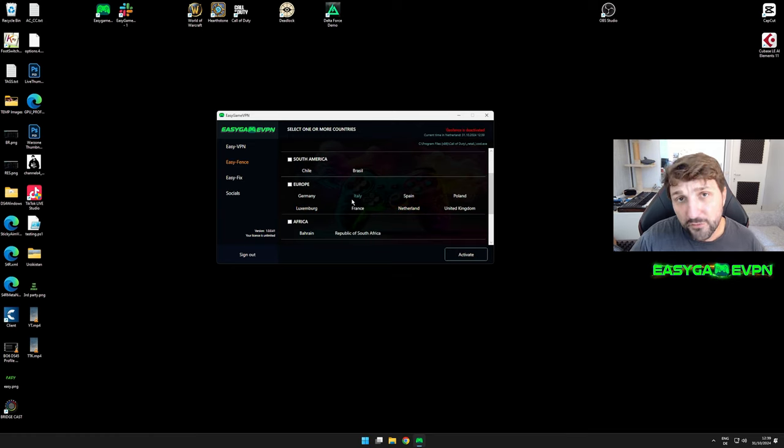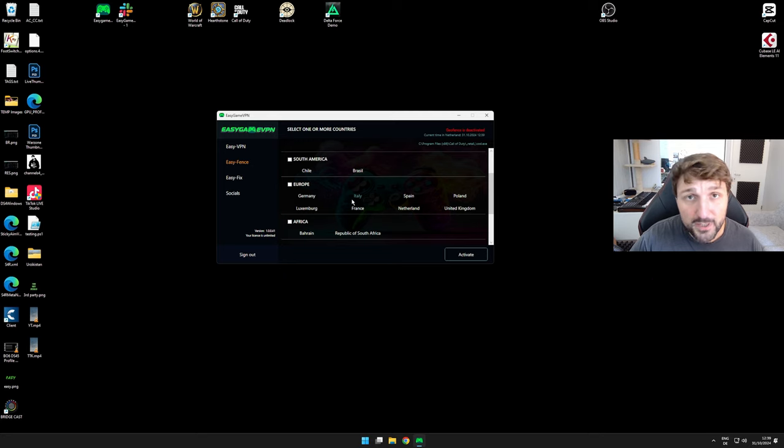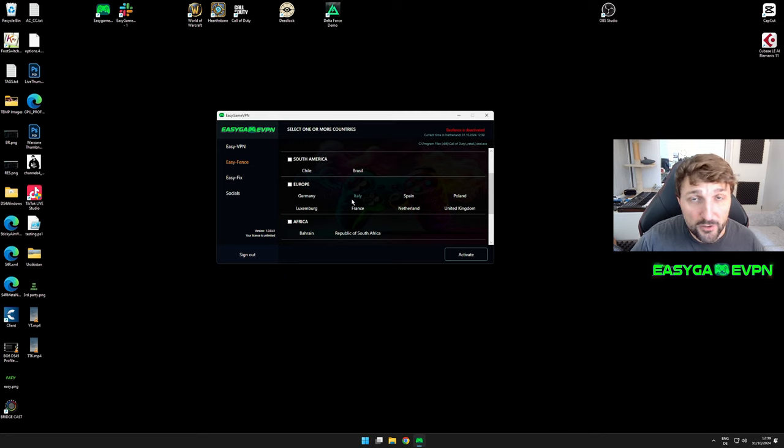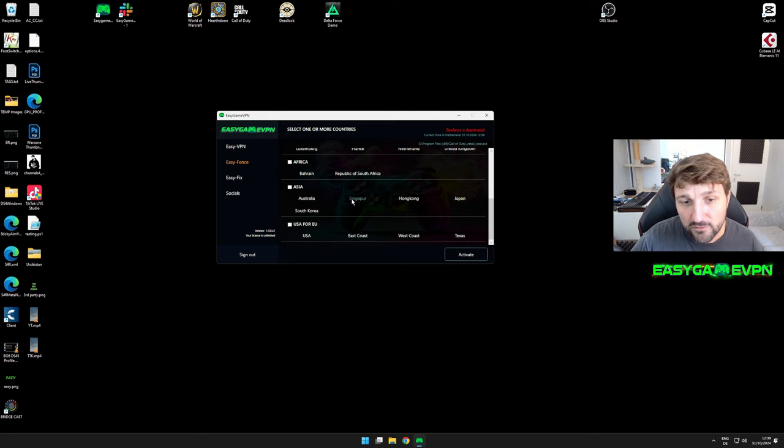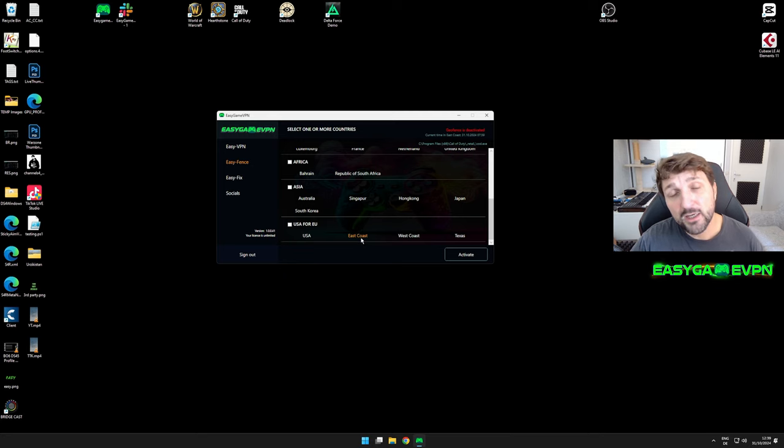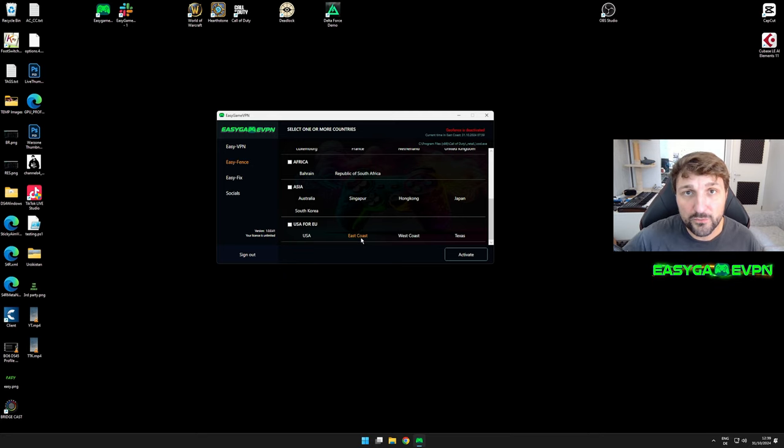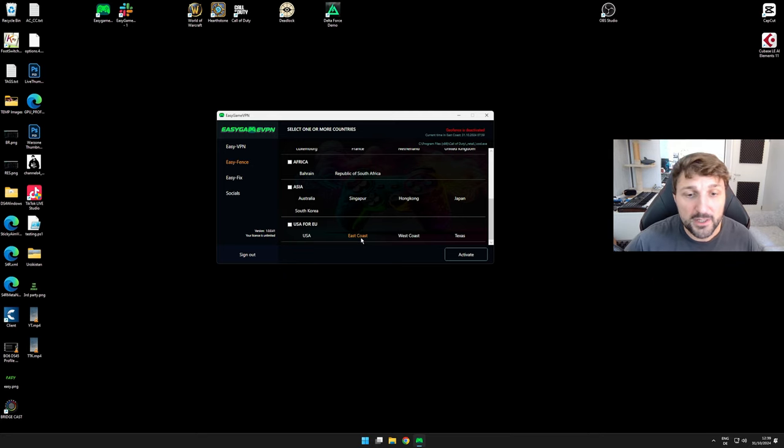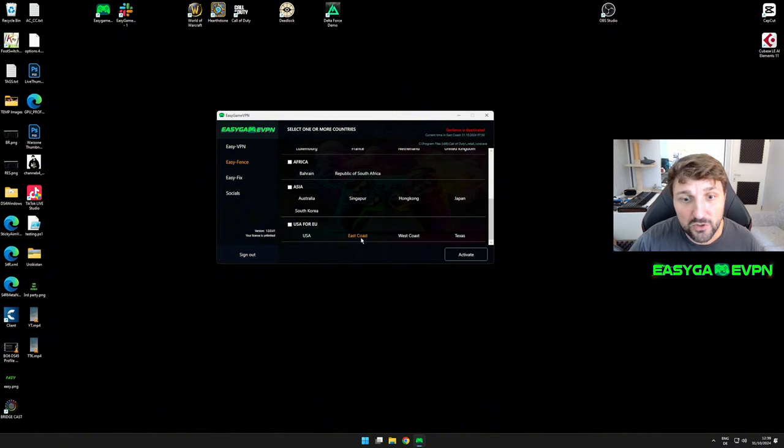Also, if I'm located in Europe and want to play on North American servers, I can select only East Coast servers, which is the obvious choice due to the distance between southern Europe and America.